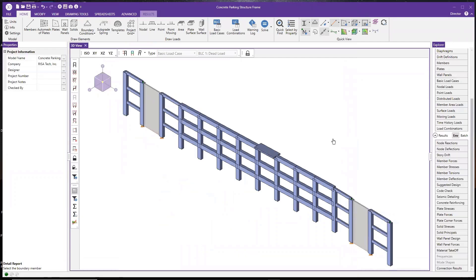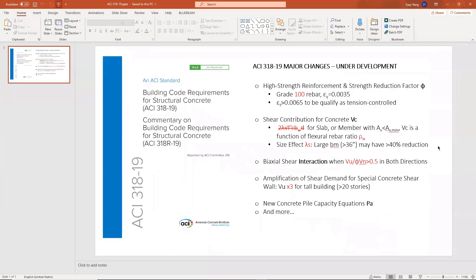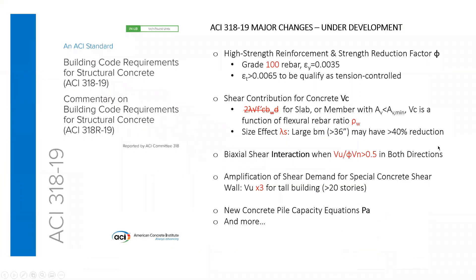With that, I've briefly gone through the reinforced concrete design features in RISA 3D, and I'd like to move to the second part of my presentation. As many of you know, ACI released the new ACI 318-19 code last year, with lots of major changes to the code provisions. We're going to introduce this new ACI code in the next major release, and I wanted to give you a preview of all these major changes.